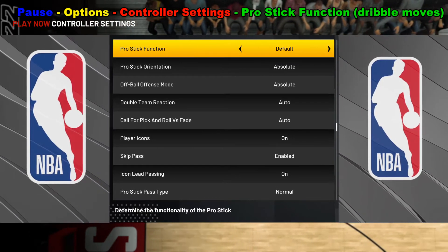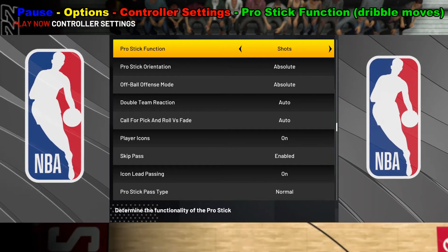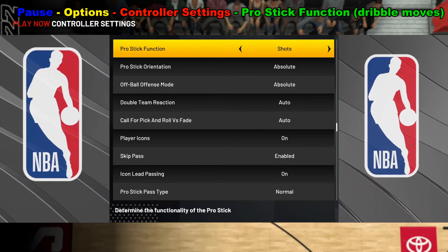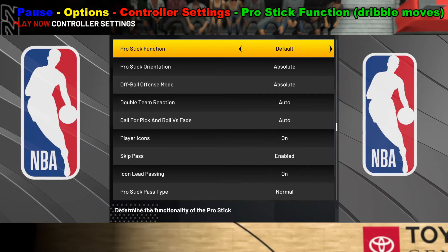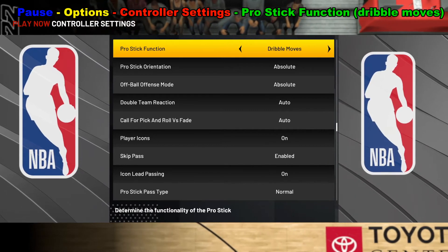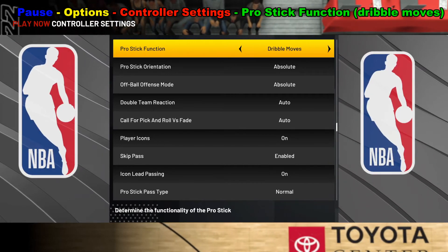There's Default, there's Dribble Moves, and there's Shots. We just want the function to be set to Dribble Moves — we don't want it to be for shots.